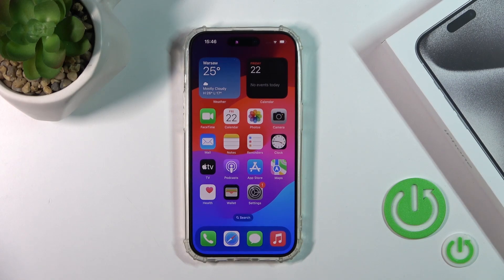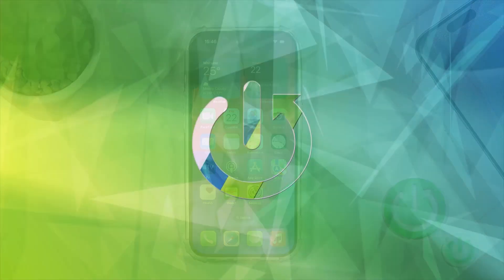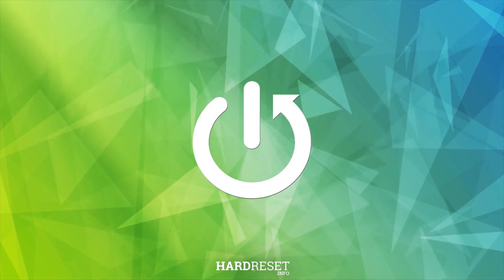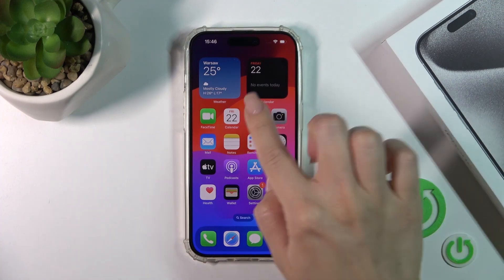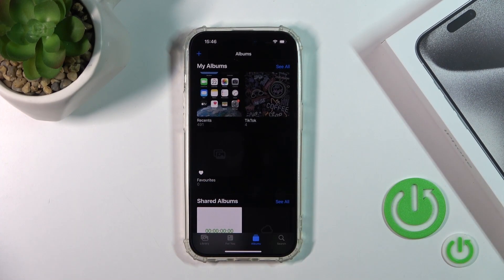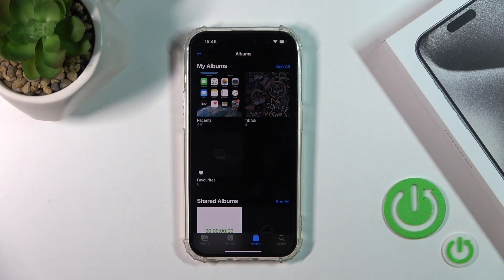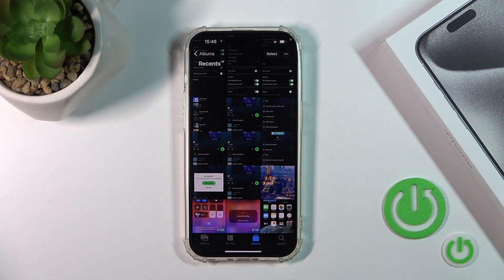Hi guys, this is the iPhone 15 Pro and I'll show you how to hide photos on this device. If you want to hide photos in your camera roll, you should first open the Photos application.